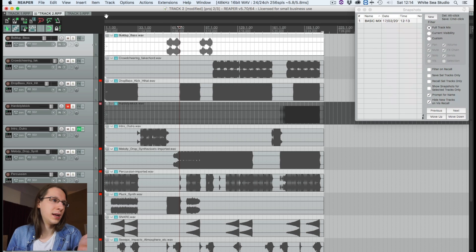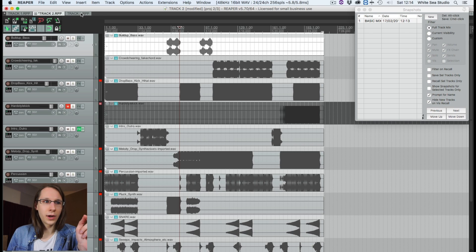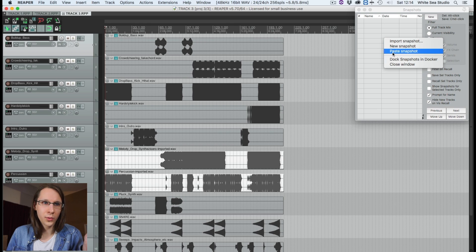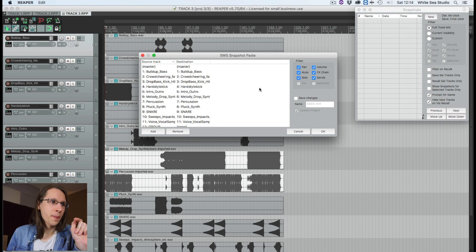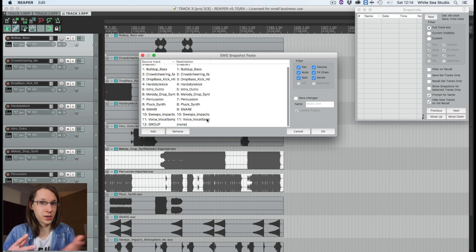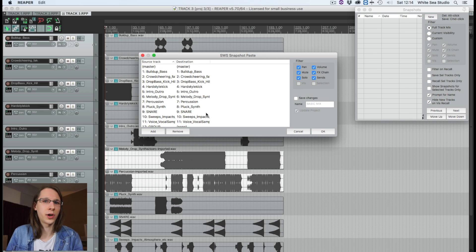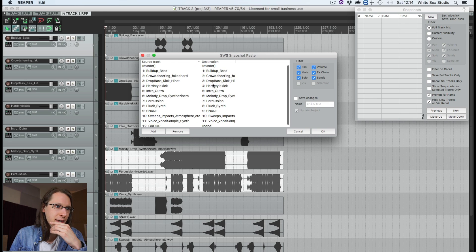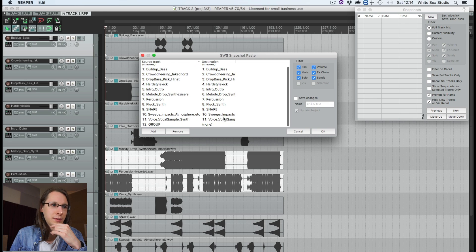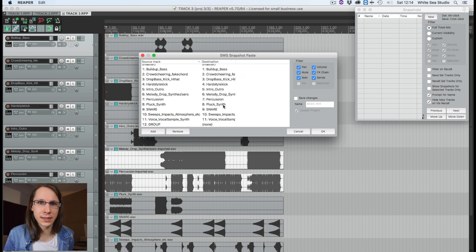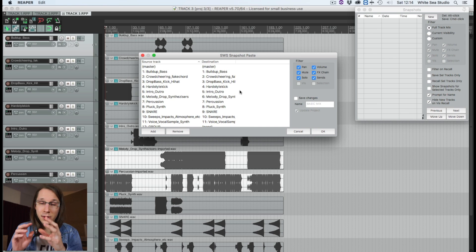So now we're at the other track that needs roughly the same mix to start with. Let's paste the snapshot. Now we get an interesting screen which asks us what we want to do — this is also what Pro Tools asks. Pro Tools also asks for source and destination, and we can check if everything is matched to the same destination.